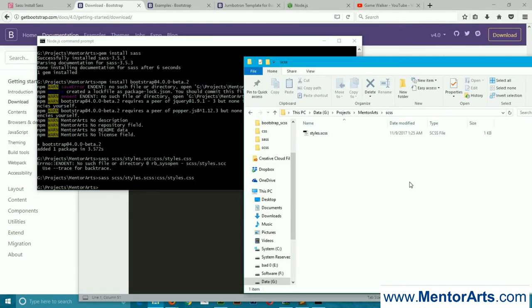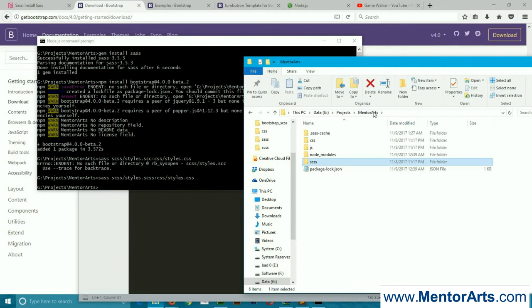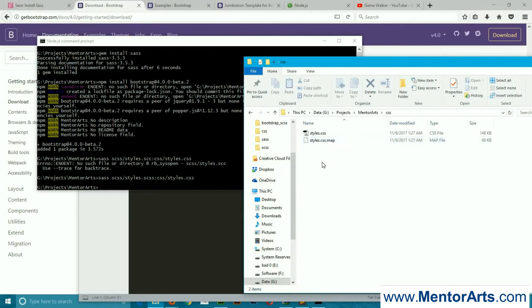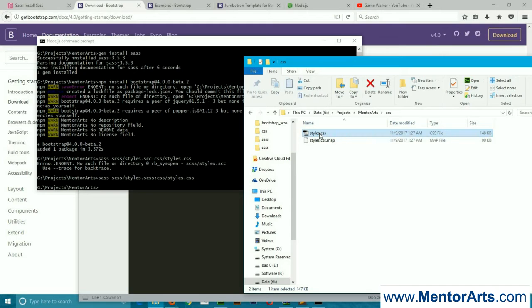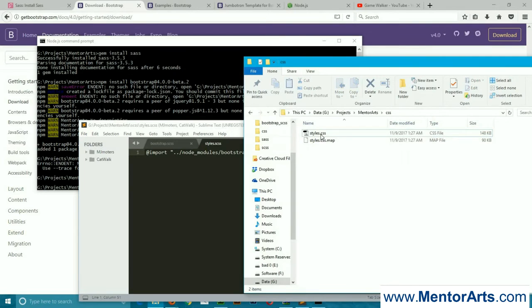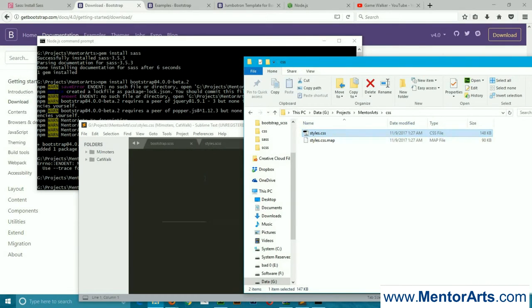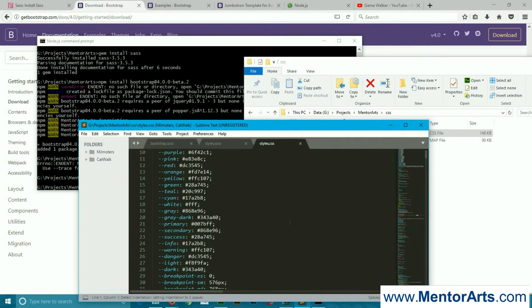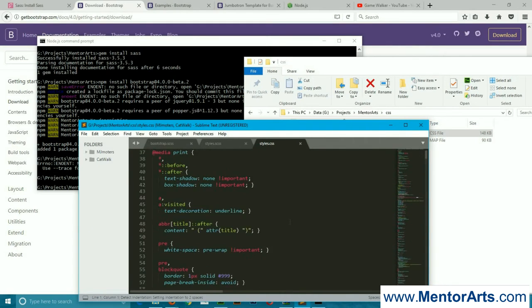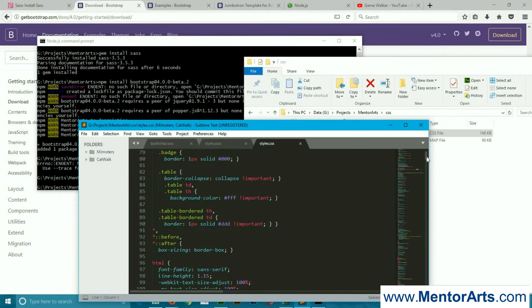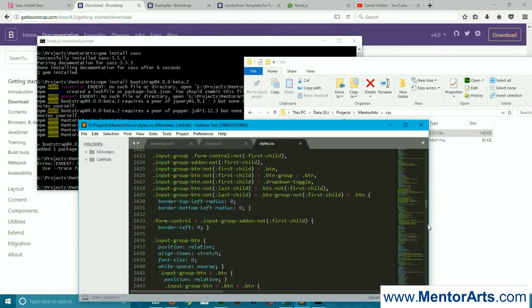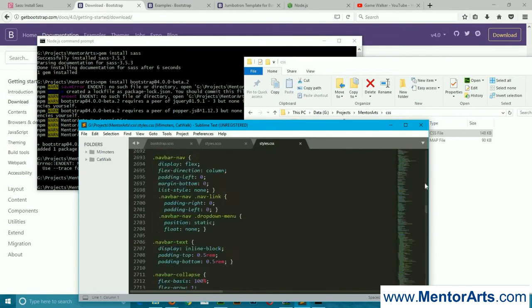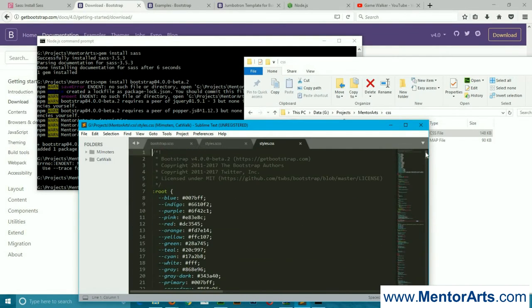So there is no error. It means it compiled properly. Now we're going to check it. We're going to move to our css folder, and there is this file. Let's open it in our editor.